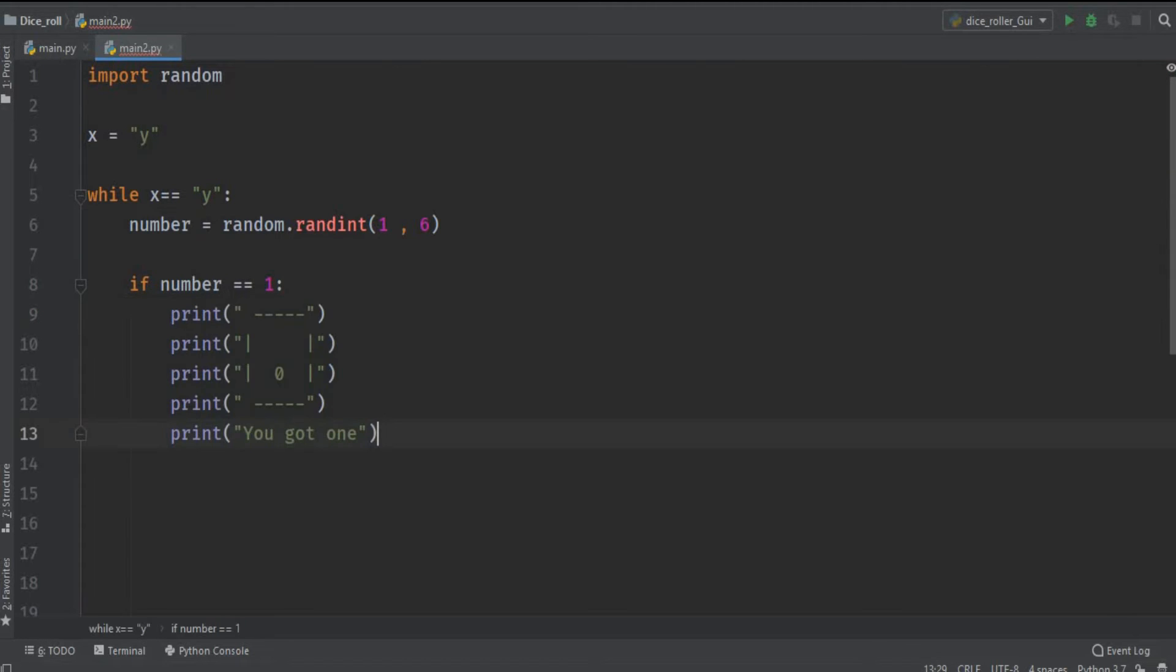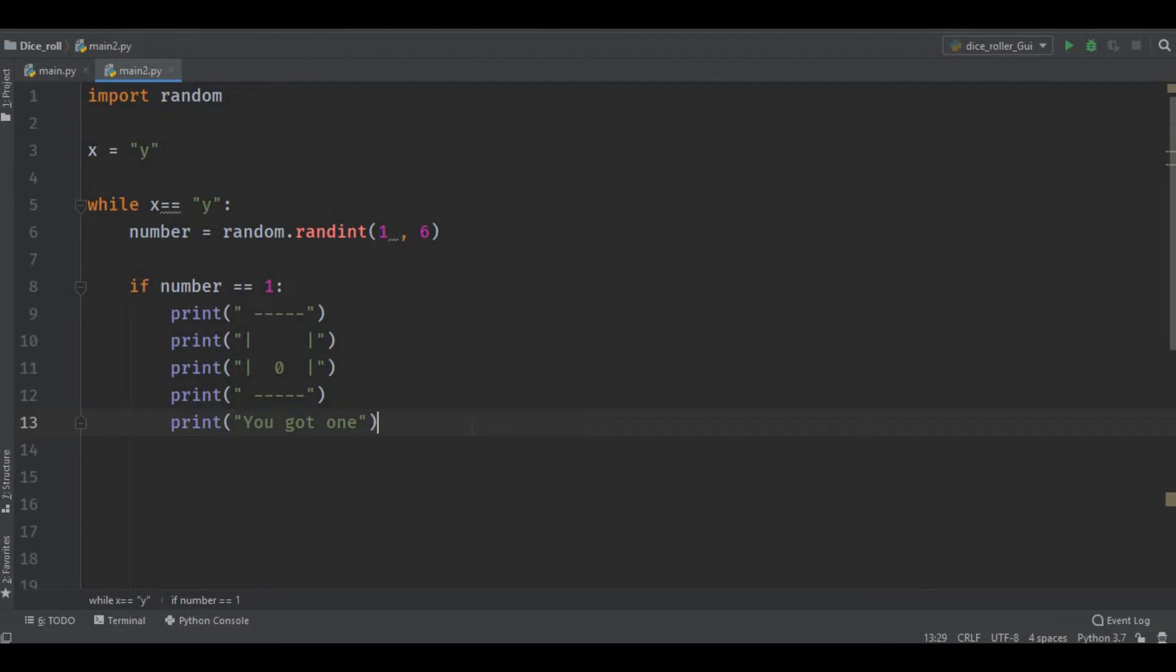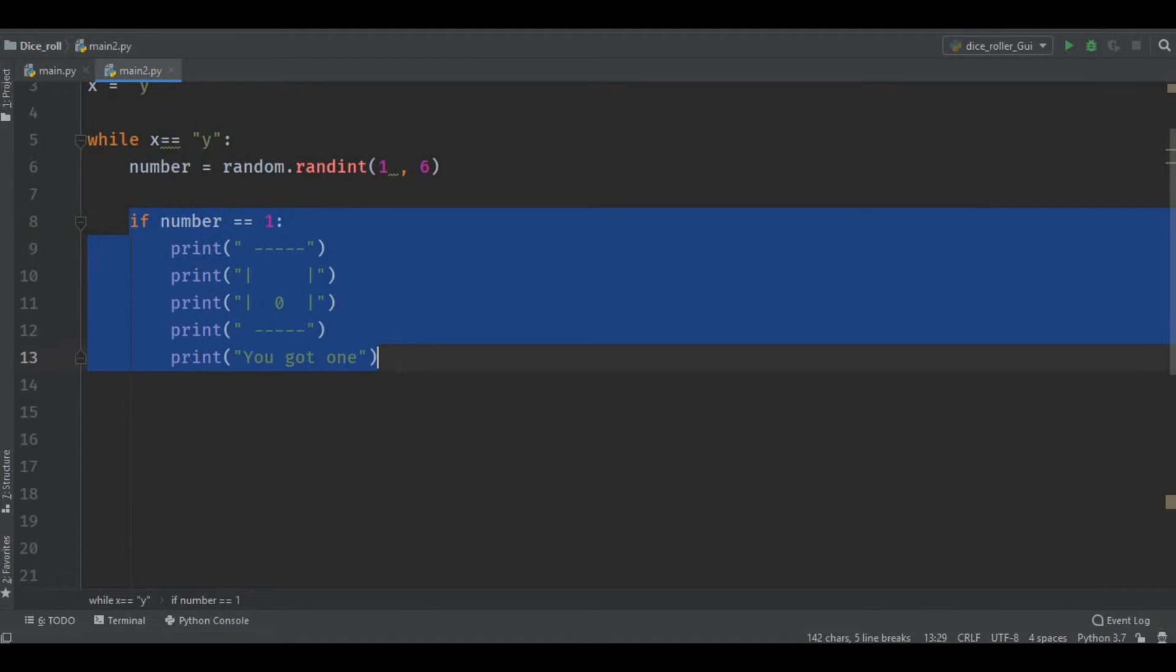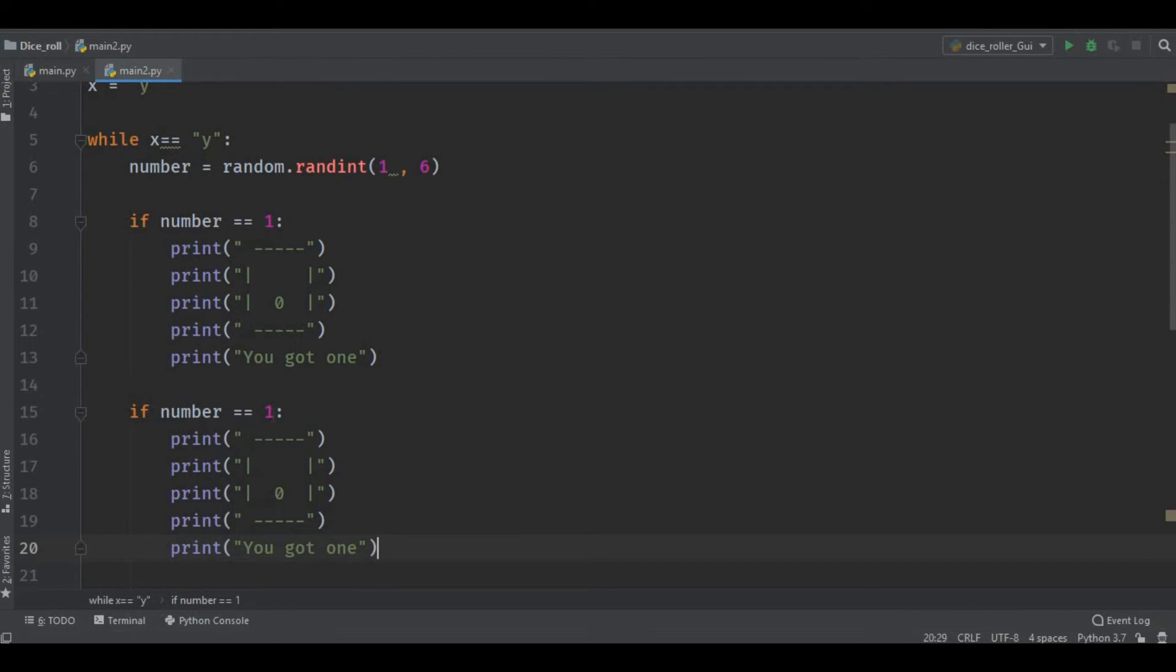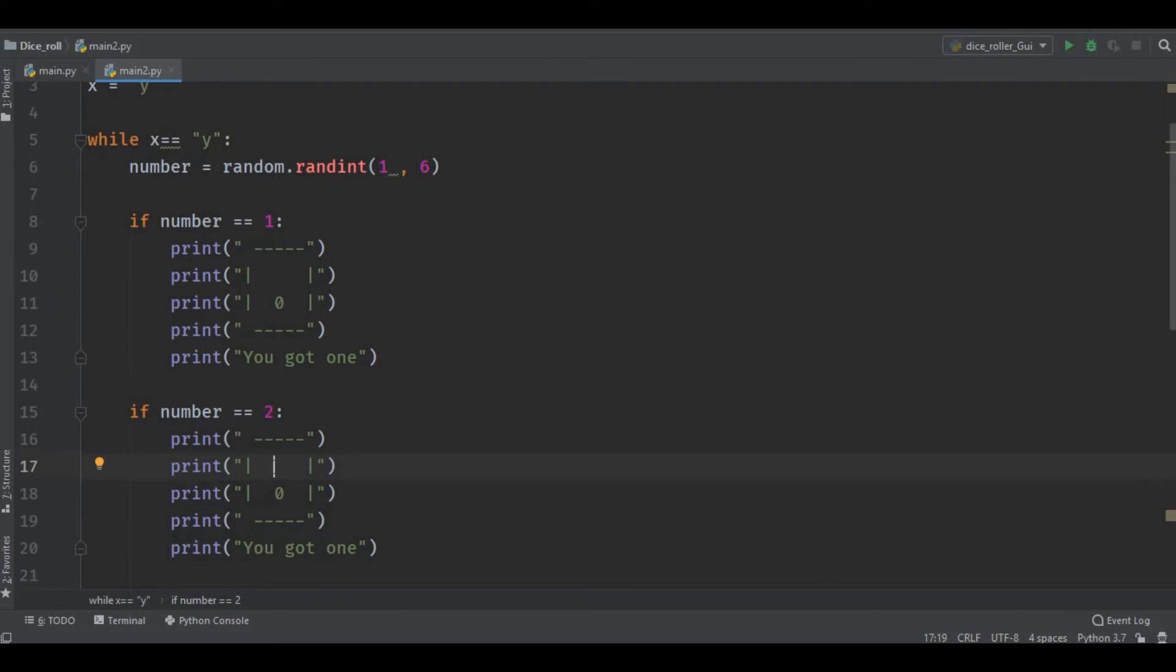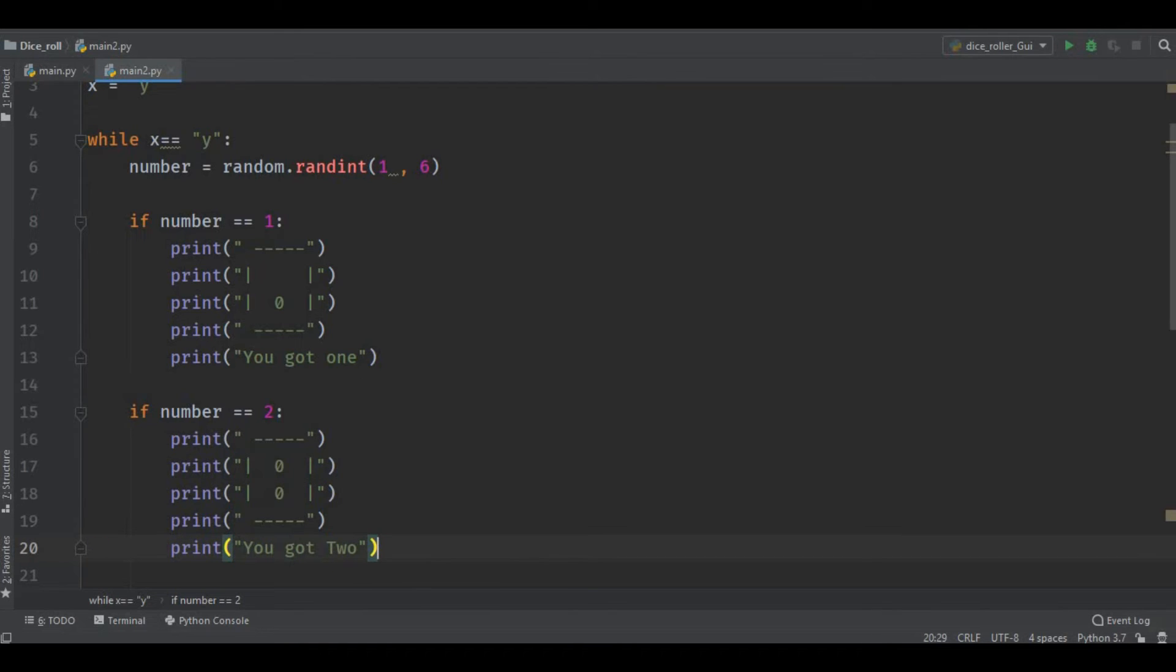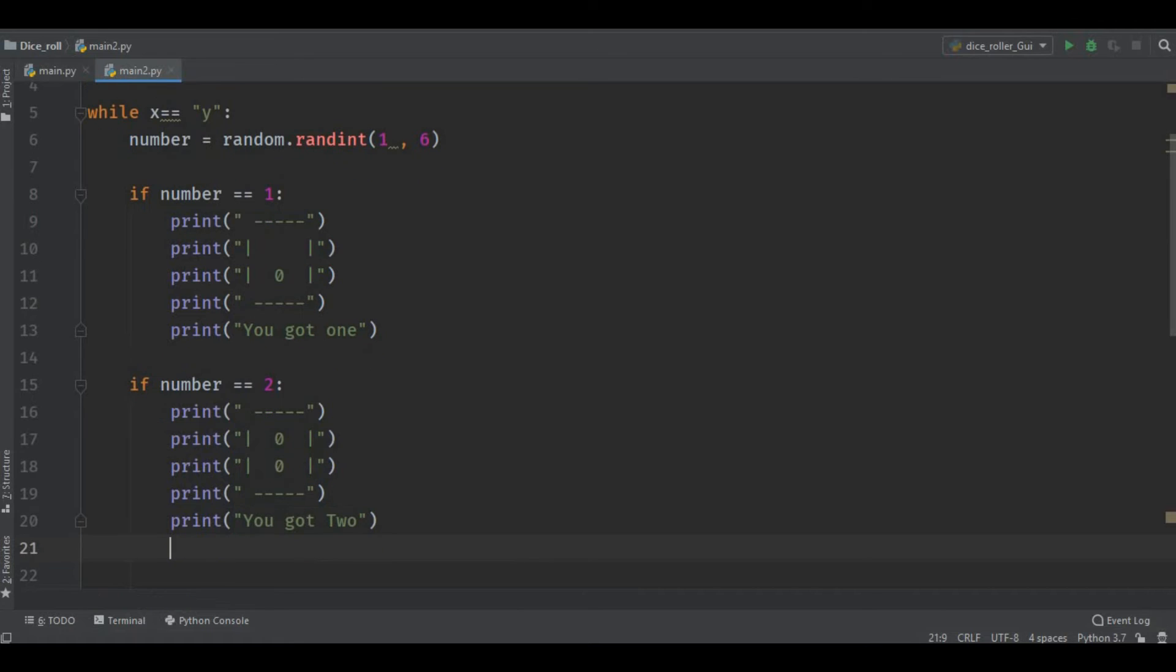Okay guys, as you can see I have printed here the dice and this is the nicest dice I can design, so you can design another one according to your own choice. So now let's copy this and paste it again and again for the numbers till six. If number equals two, then give us another side. We have to print this till six and I'm just doing copy-paste over here just to save our time.